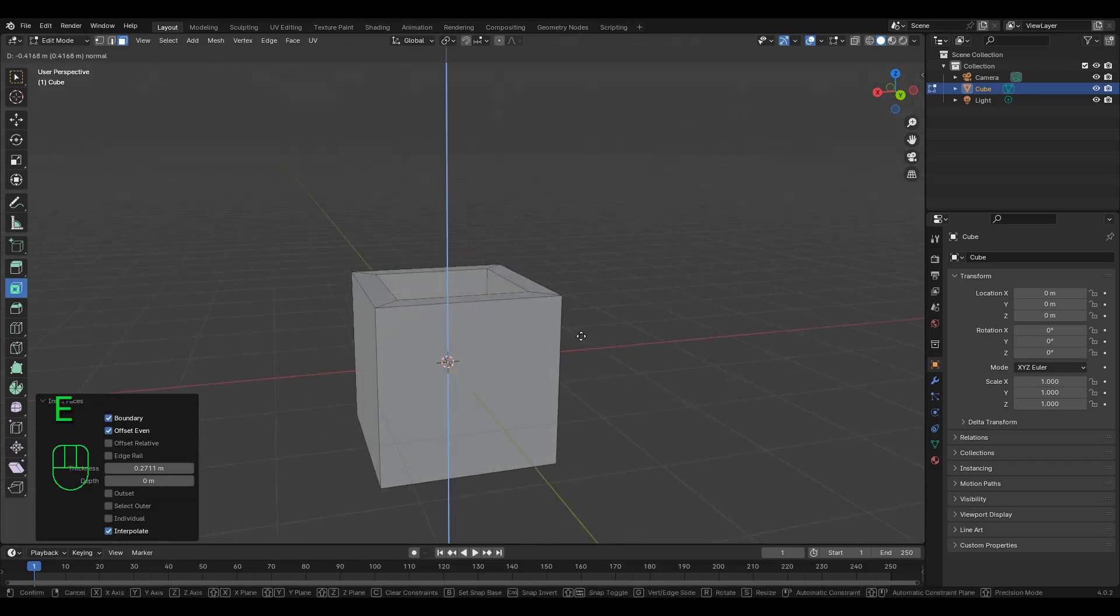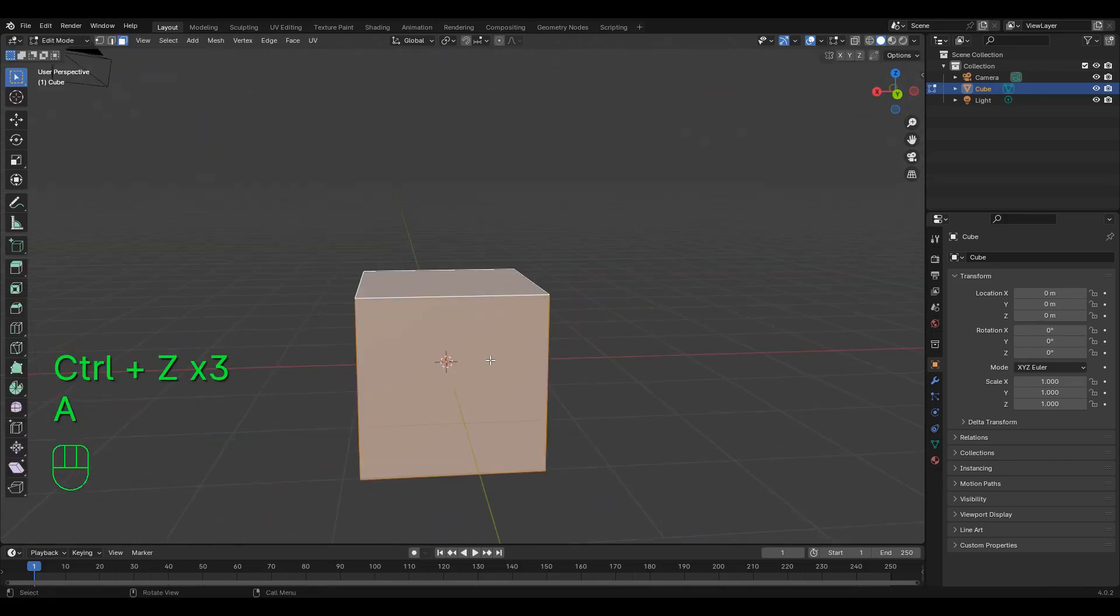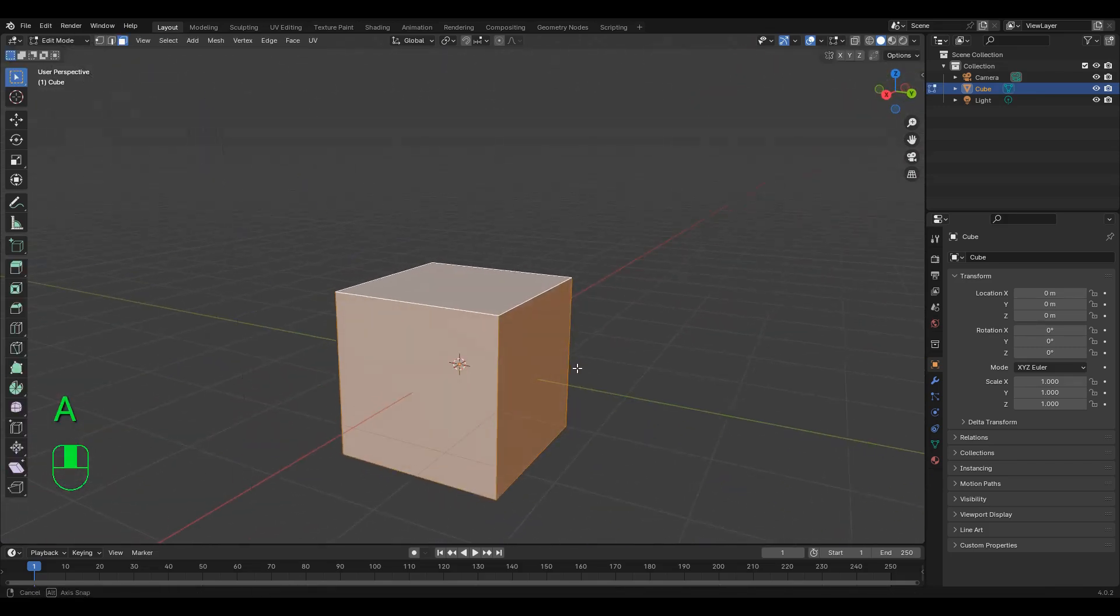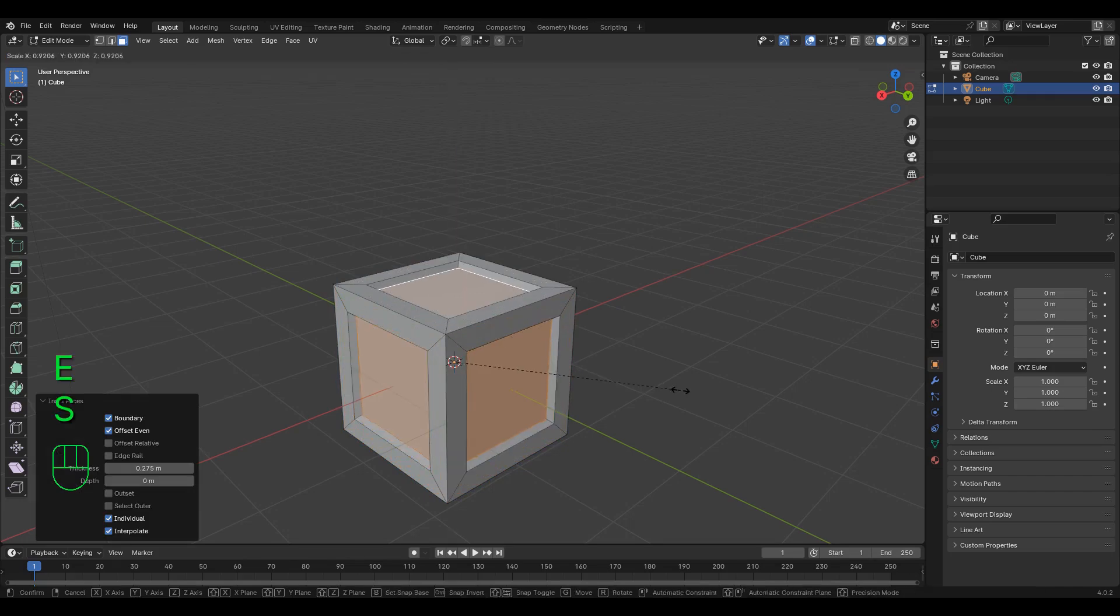Useful for doors, windows, or other such things. If you want to inset multiple faces at the same time, just press I twice.